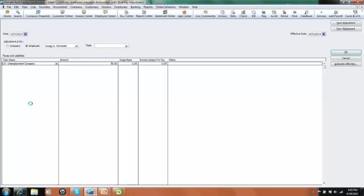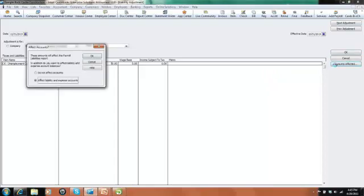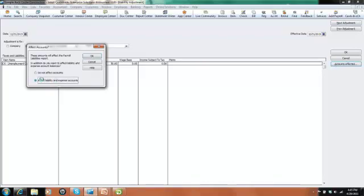Now we need to make sure that the right accounts are affected. We want to increase our liability and increase our expense, the accounts that are associated with that payroll tax item. So let's go over here to this button that says Accounts Affected and it's going to help us know what's going to happen here. So it gives us some choices. We can either choose not to affect any account to just increase our payment, or to affect the liabilities and the expense accounts. And that's exactly what we want to happen. We want our balance sheet and our P&L to be correct, and we also want our tax return to reflect the right numbers. So make sure that that radio button is highlighted: Affect Liabilities and Expense Accounts.